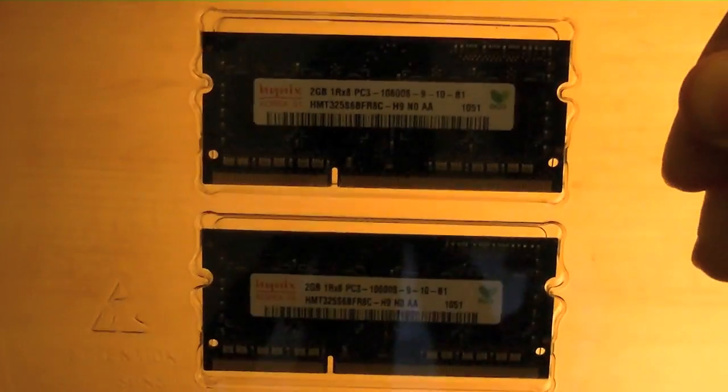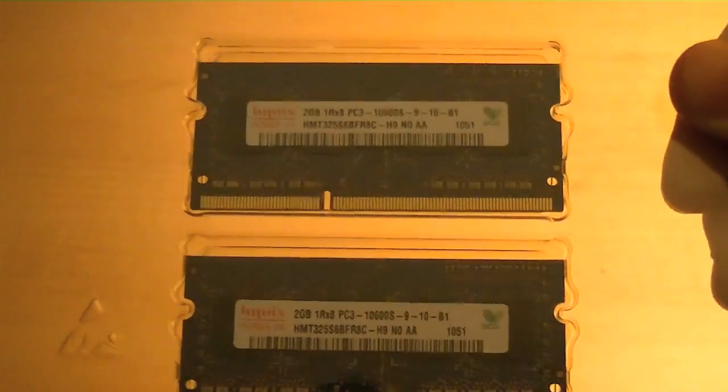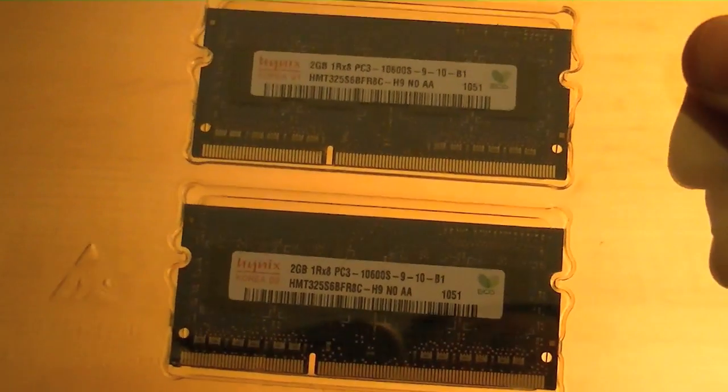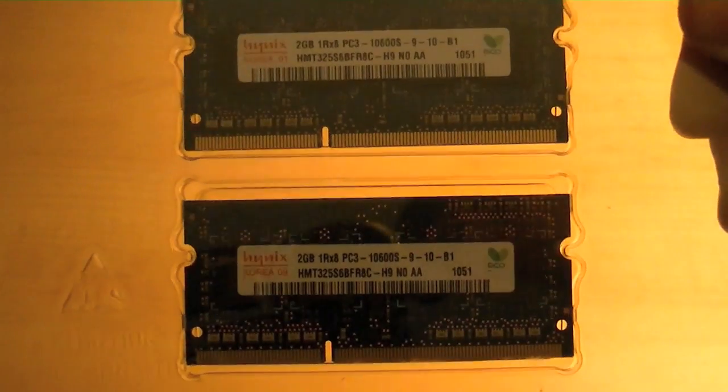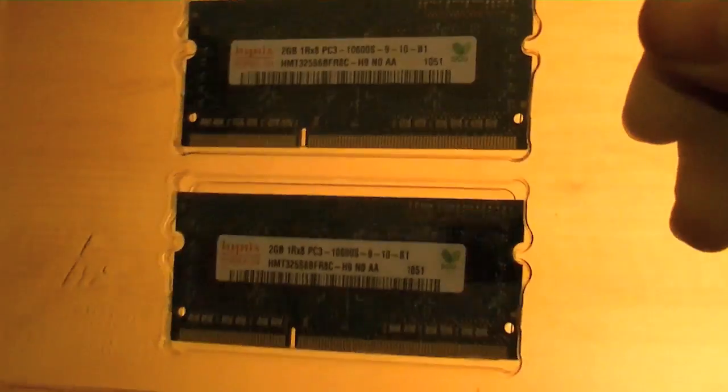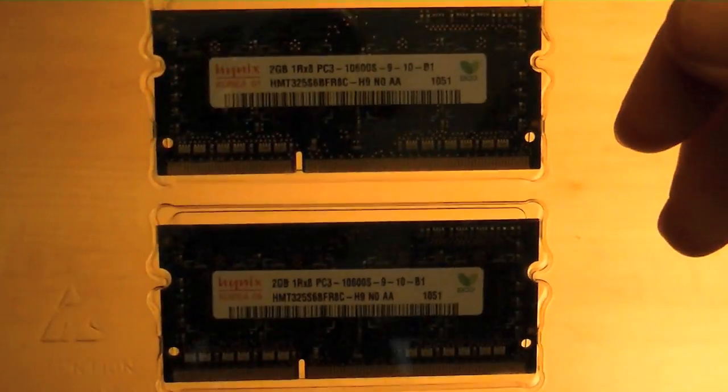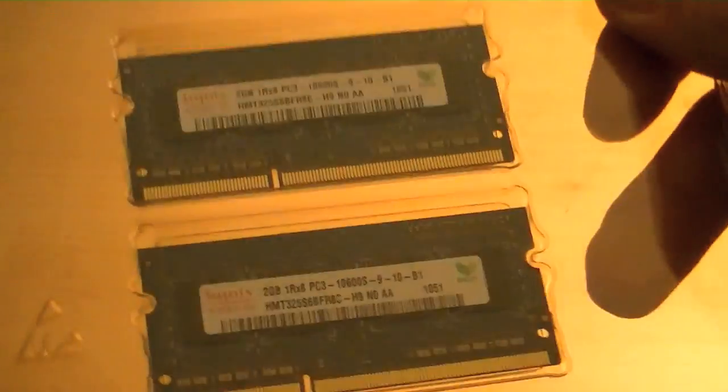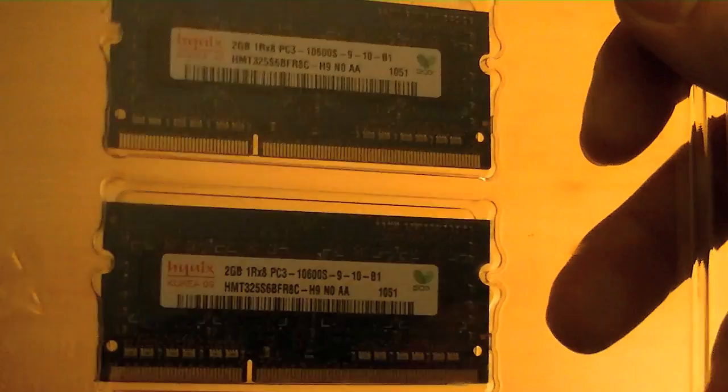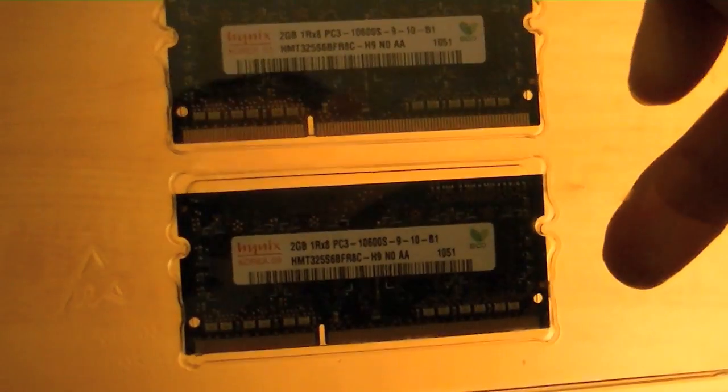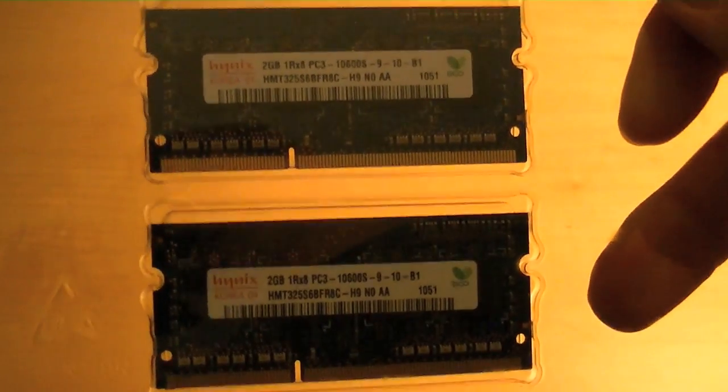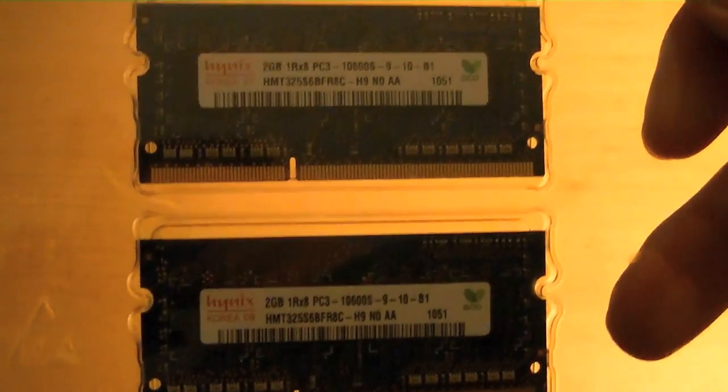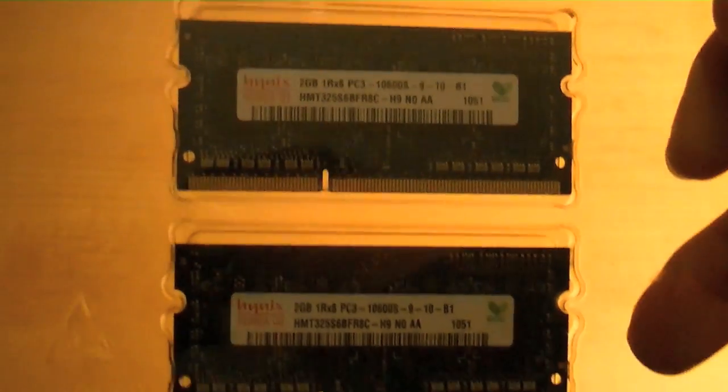Okay, so I just got four gigabytes of DDR3 1333 RAM for my iMac that I'm going to install. I believe this RAM came out of a MacBook Pro. I bought it off eBay for $21 with free shipping, so pretty good deal.